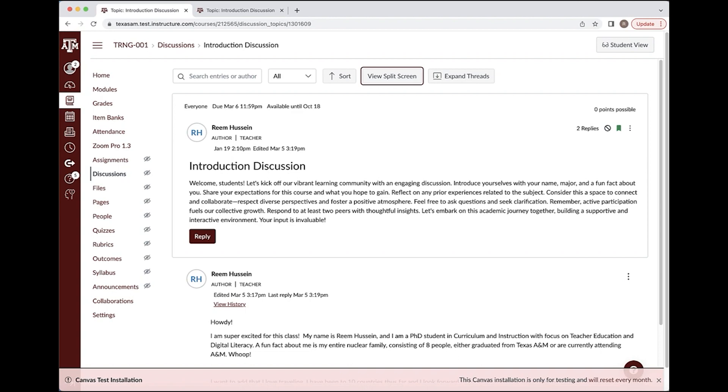The redesign of the discussion feature in Canvas allows for an elevated experience for both professors and students. The discussion redesign will be permanently turned on by Instructure in July of 2024. This means that the older version will no longer exist in Canvas.